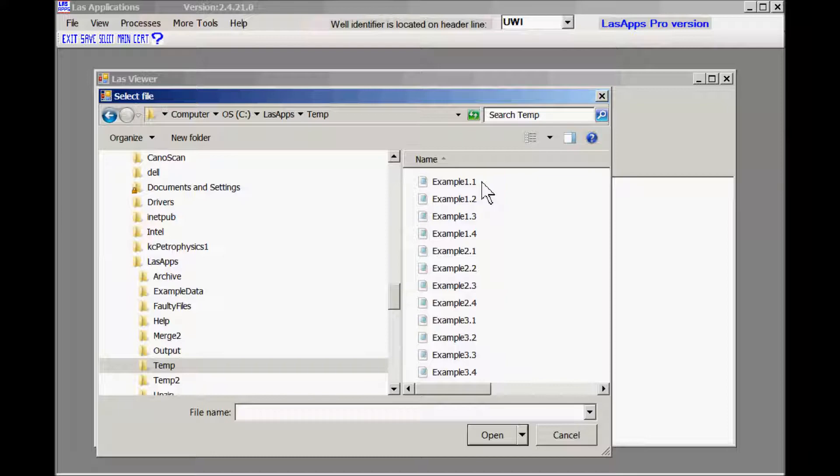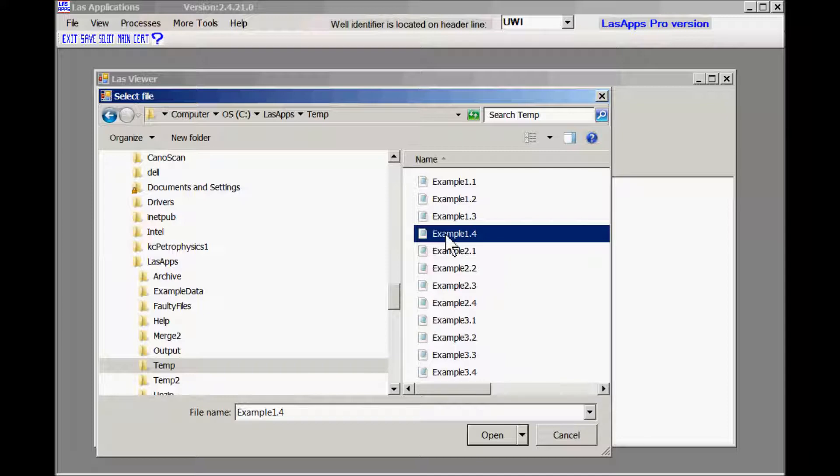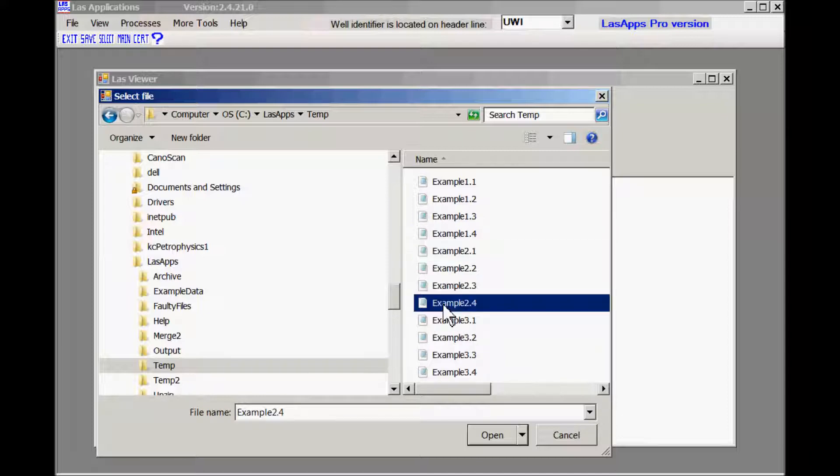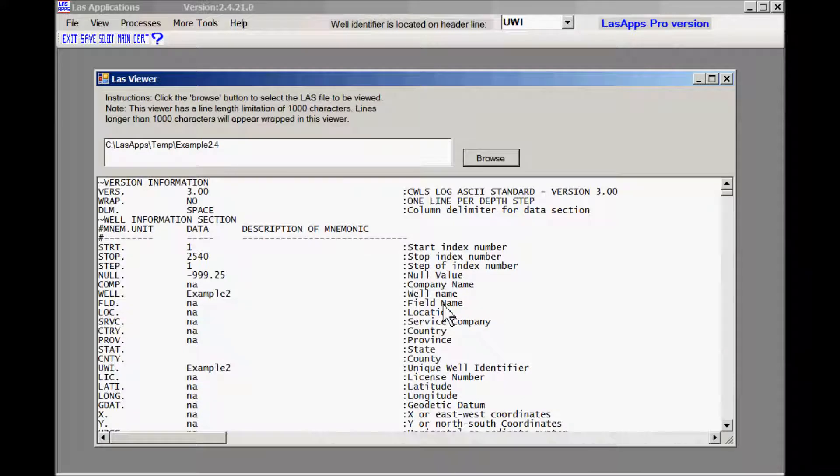Here you go. These are all the interim files. Example number one, file number one, two, three, four. This is the final file for example number one. And here's your final file for example number two. So we'll look at example number two.